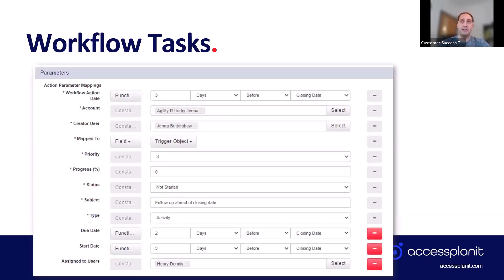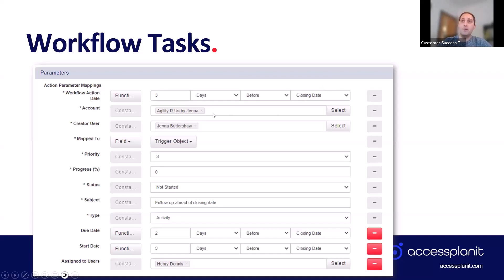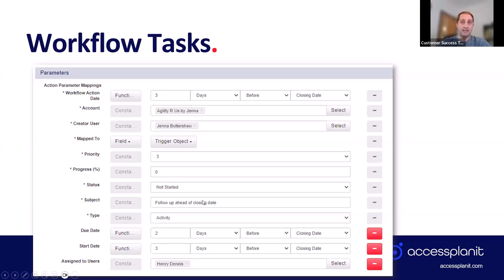This is what it looks like within the workflow engine when you create a workflow. At the top you choose when the task would be created — for an opportunity, three days before the closing date. You then choose the account and who's creating it, map it to a trigger object, set the priority and progress (zero in this case), set the status, and set the subject of the task.